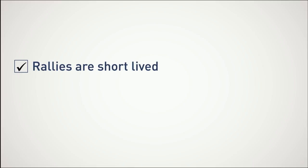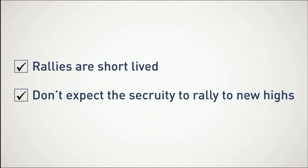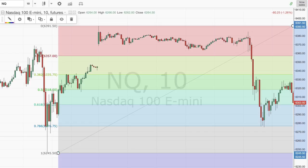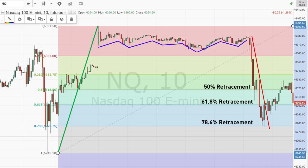Now, these rallies are often short-lived because the retracement to the buy point is so deep, so don't expect the security to rally to new highs. In this trade example, I want to cover how to combine the MACD and Fibonacci when trading the NASDAQ 100 E-Mini. The NASDAQ 100 E-Mini rallied sharply from 6,246 up to a high of 6,391.75. At this point, it began to trade sideways, and on the next day's open had a sharp sell-off. Any trader that jumped on board at the 50 percent or 61.8 percent retracement was in for a rude awakening.